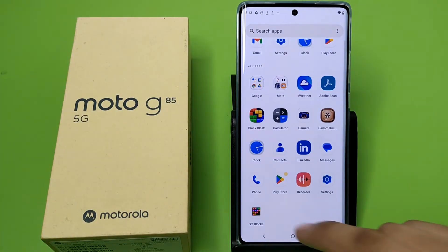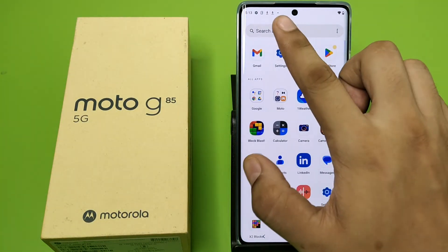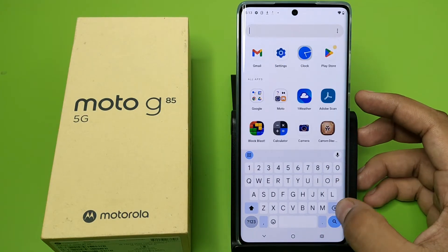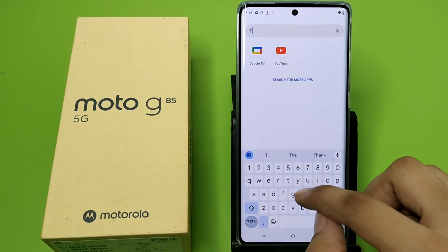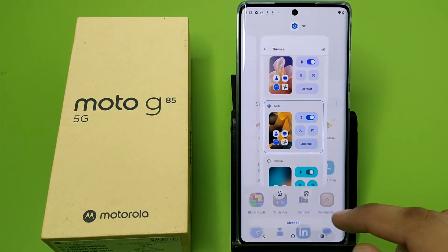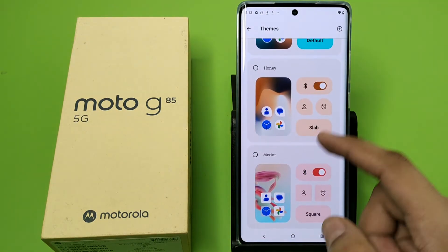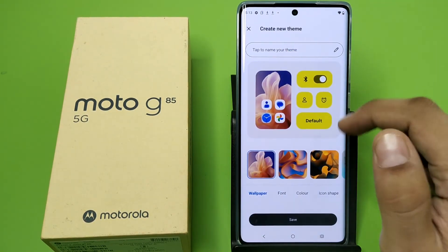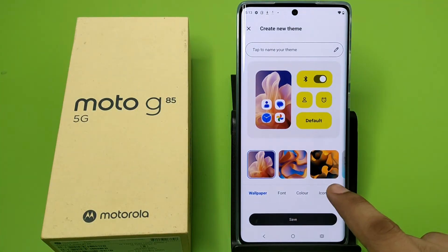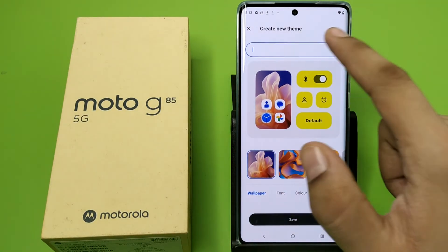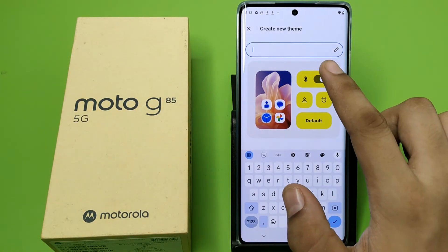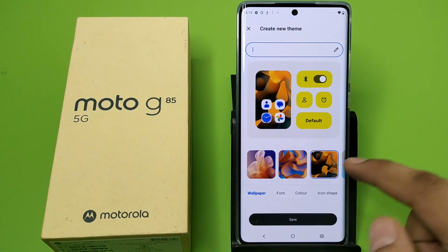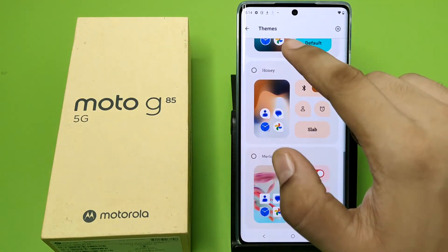Press back and you can see the background has changed. Now go to your Themes app — you can type 'Themes' to find it, or you can access it from Settings as well. Click the plus button and you can see options like wallpaper and font. Just tap the name of the theme and it will be applied.